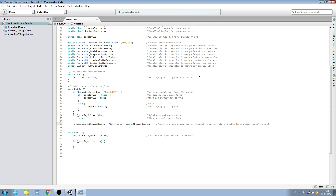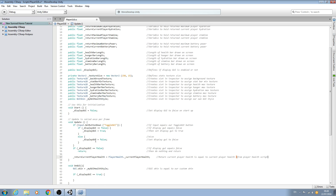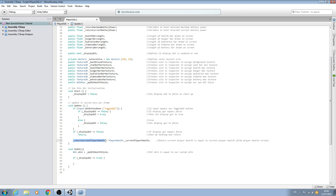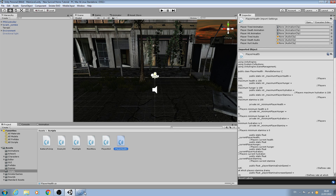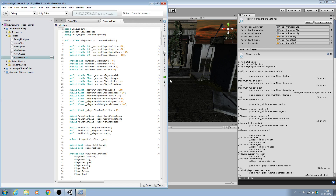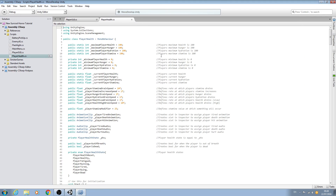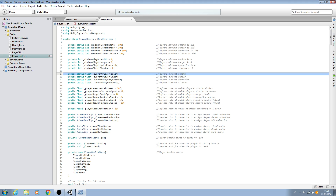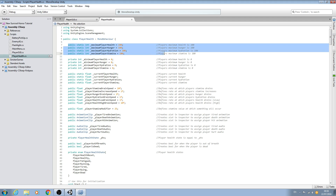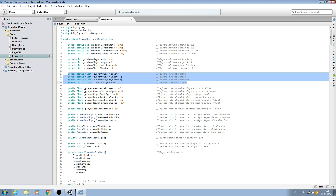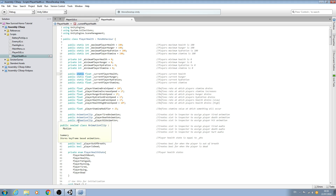This variable is equal to the player health script, and as you know we created the variable for the current player health here. If you haven't already done so, please go ahead and make the variables in the player health script for the maximum and the current health of type static.